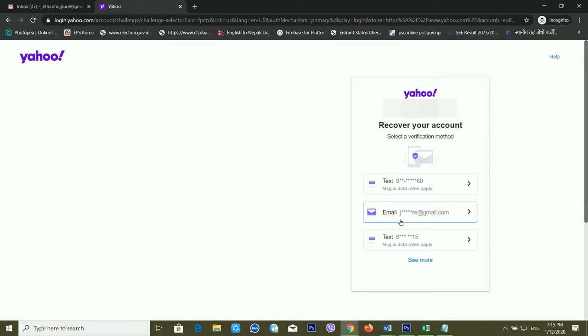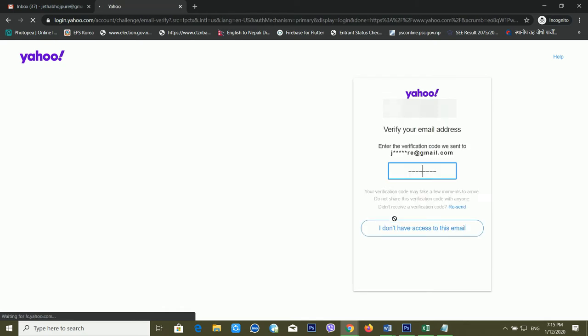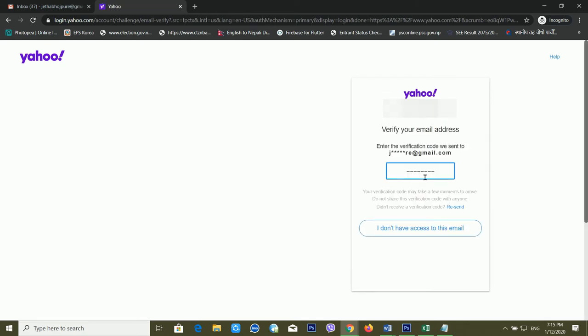You can also recover your Yahoo password using a recovery email account. You can add more than two mobile numbers or more than two recovery email IDs in Yahoo. In this case, I'm using my recovery email ID, so I'm clicking on that option.